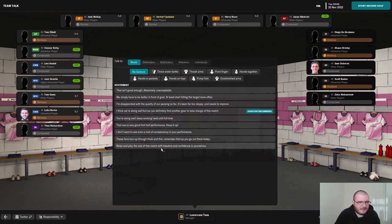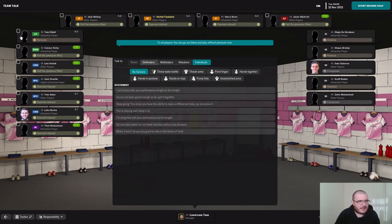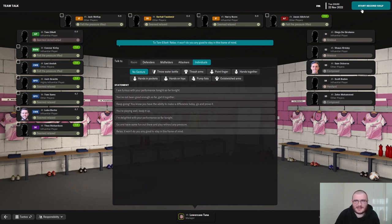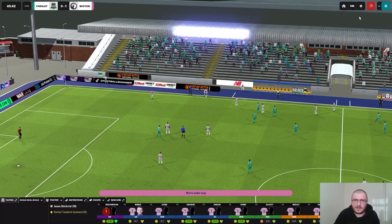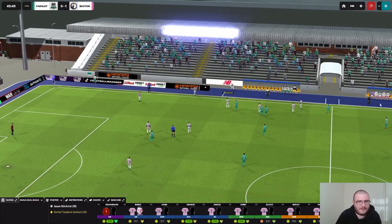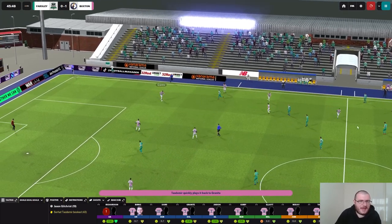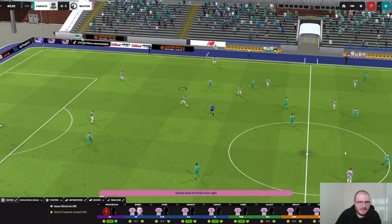I'd like to play this match with freedom and confidence. That's done well for most of them. Let's tell Tom Elliott to relax as well — that's demotivated, okay. But most of the team we've got into a good frame of mind here.